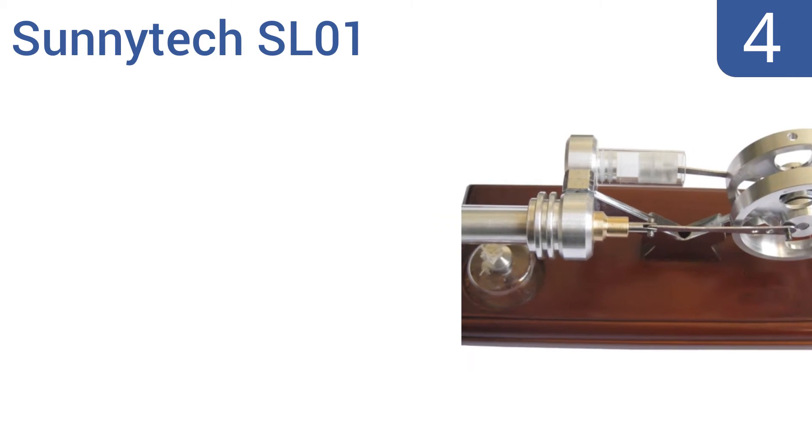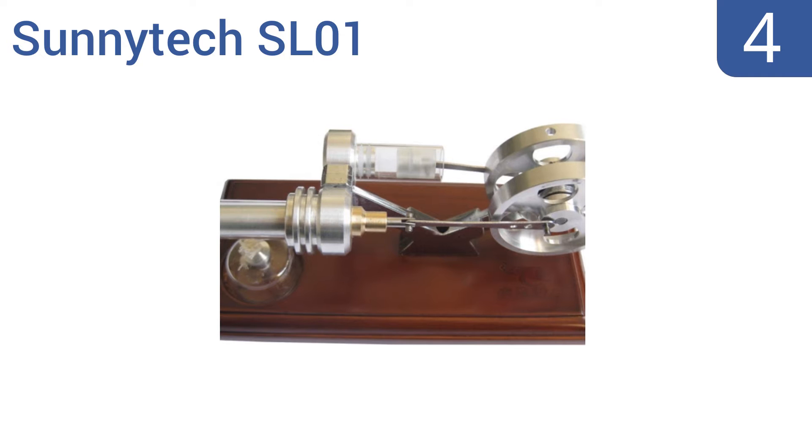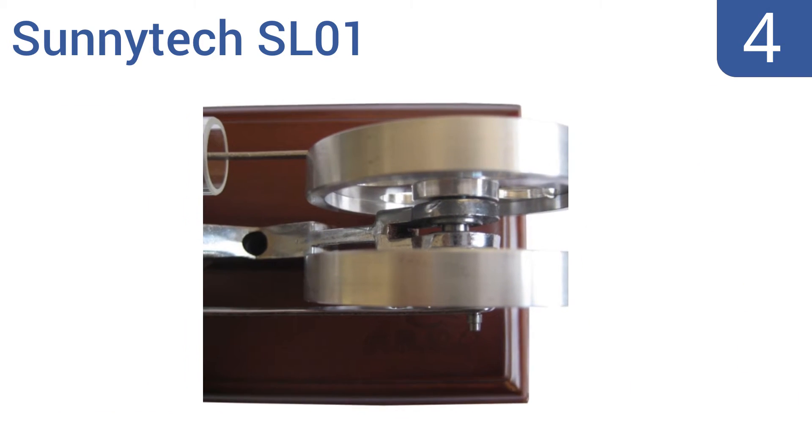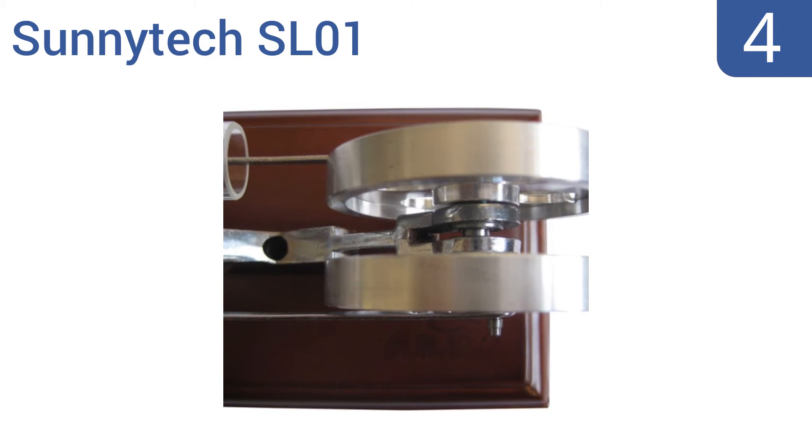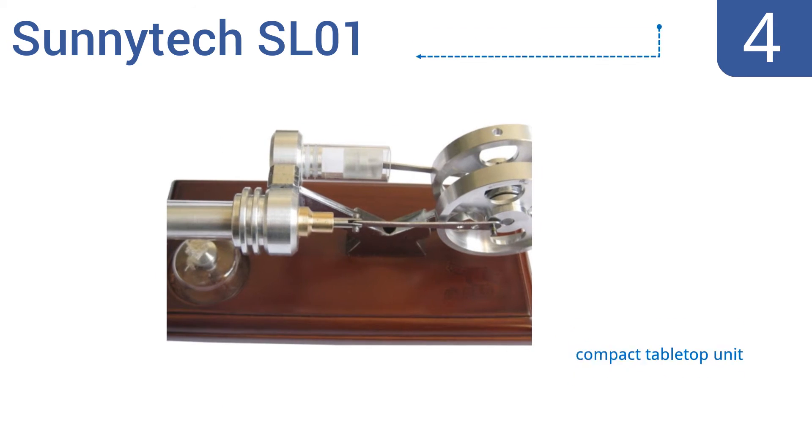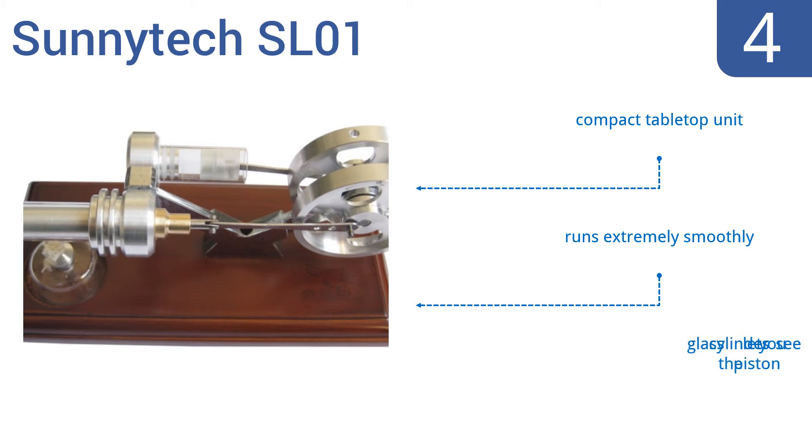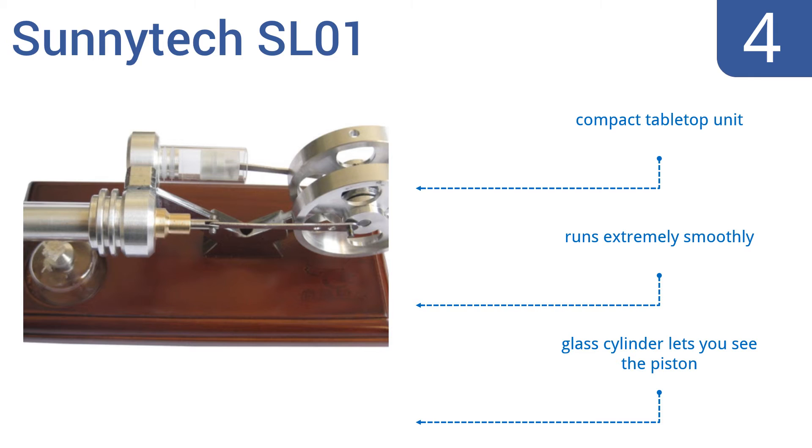Coming in at number 4 on our list, the SunnyTec SL01 comes with a one-year, 100% satisfaction, money-back guarantee. It has a hot expansion cylinder and a cool compression cylinder, allowing you to explore the properties of physics as you enjoy this curio. It's a compact tabletop unit that runs extremely smoothly. The glass cylinder lets you see the piston.